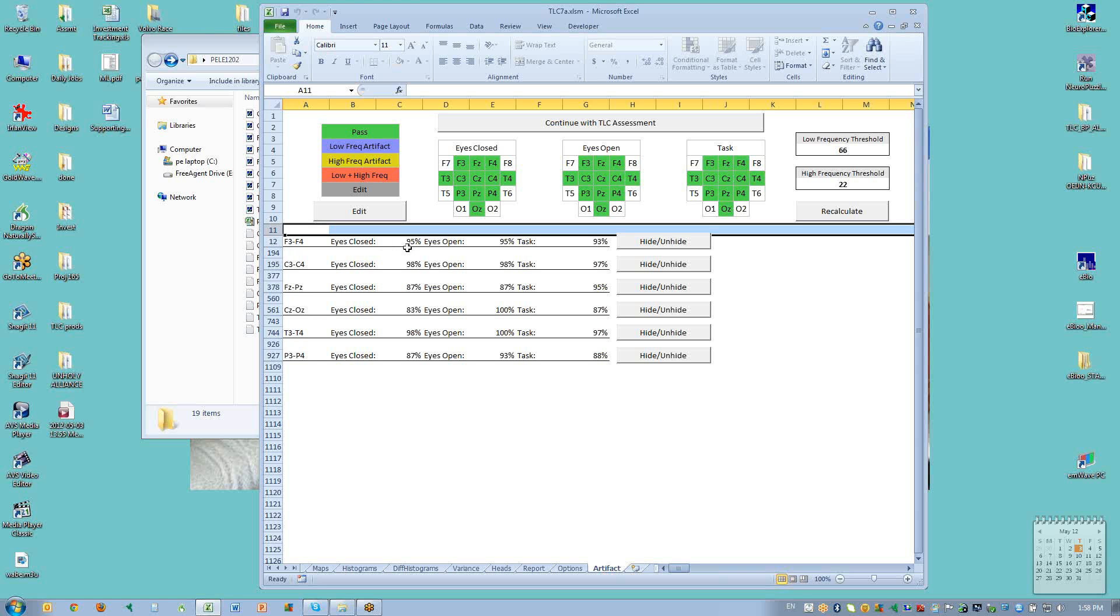And those will tell us that 95% of the data for eyes closed passed, 95% for eyes open, and 93% for tasks. Those passed in F3 and F4. But we can see looking up here that all of the sites for which we have data are green. That means that more than 50% passed.